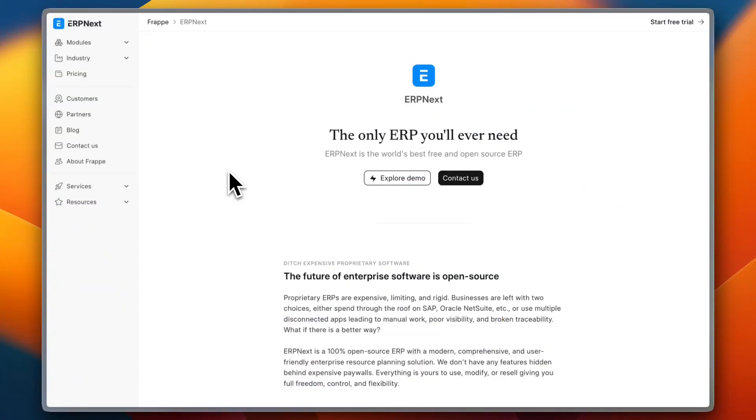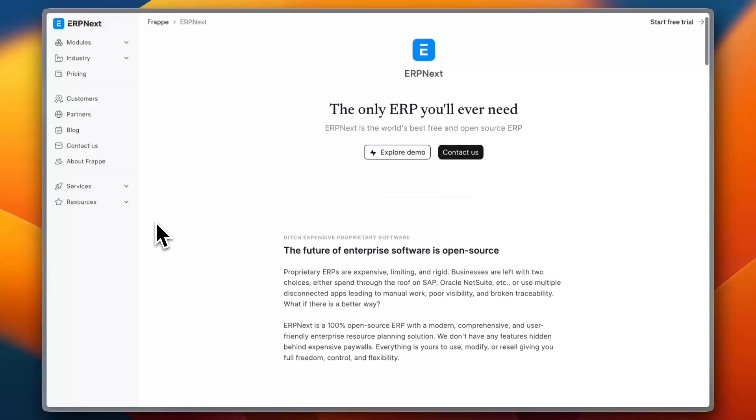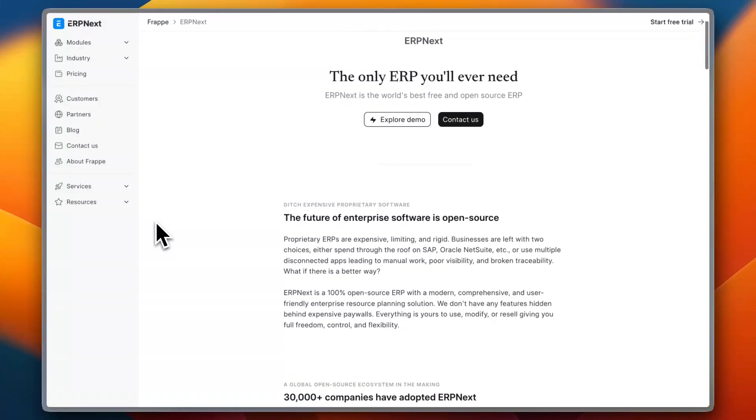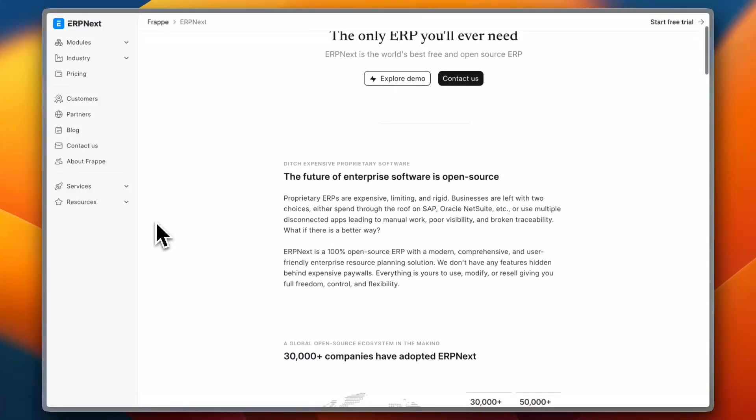Now on to ERP Next. ERP Next is another strong open-source ERP option with a reputation for being more user-friendly than Odoo. It's designed for small and medium businesses.